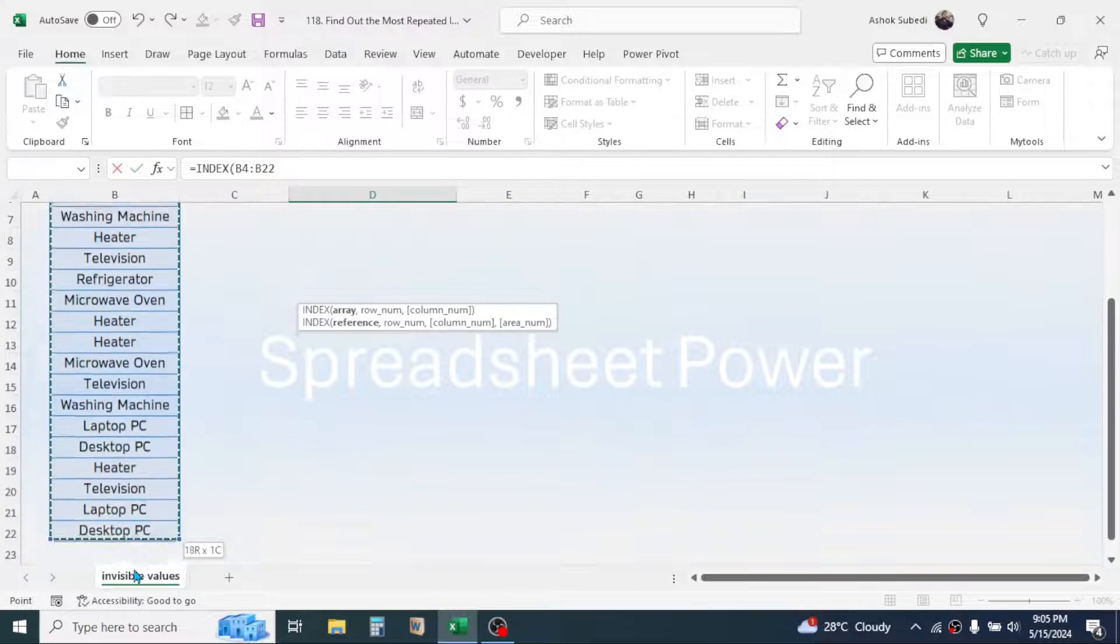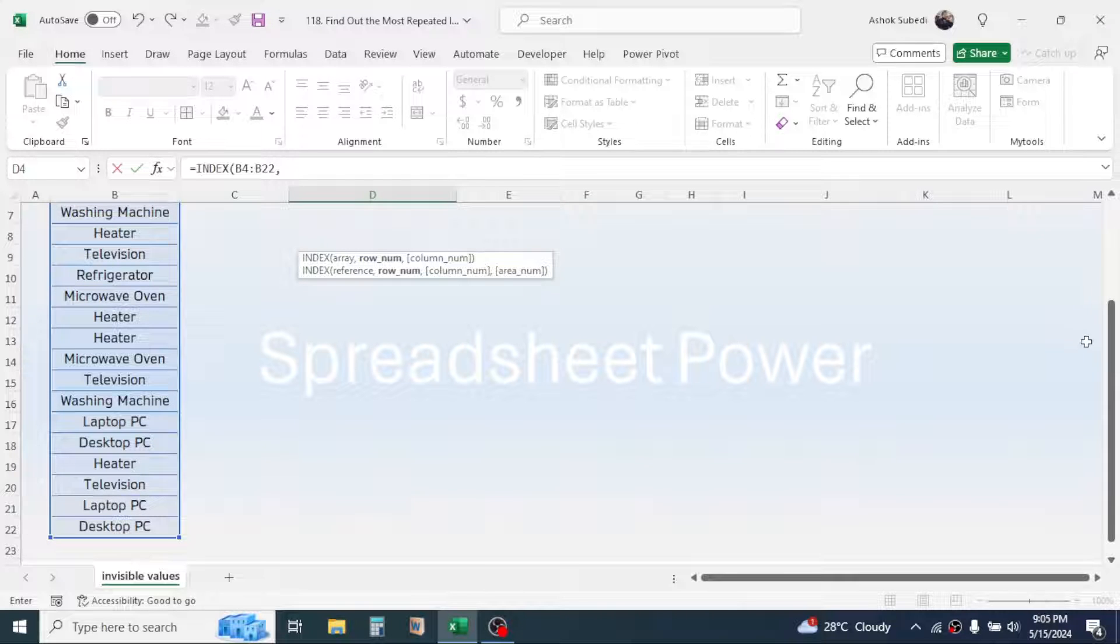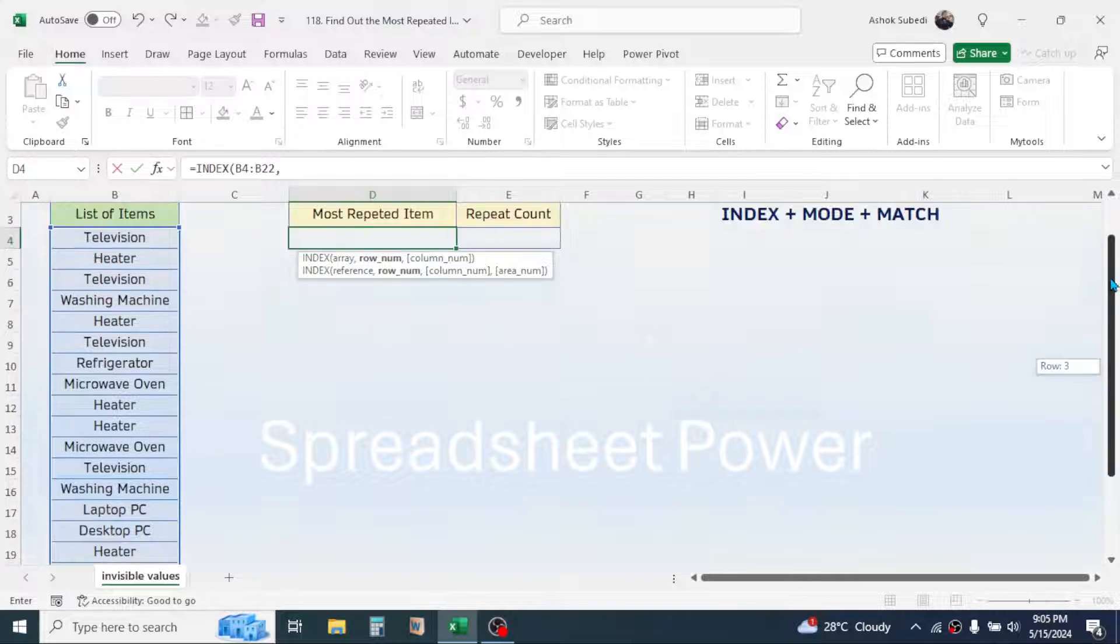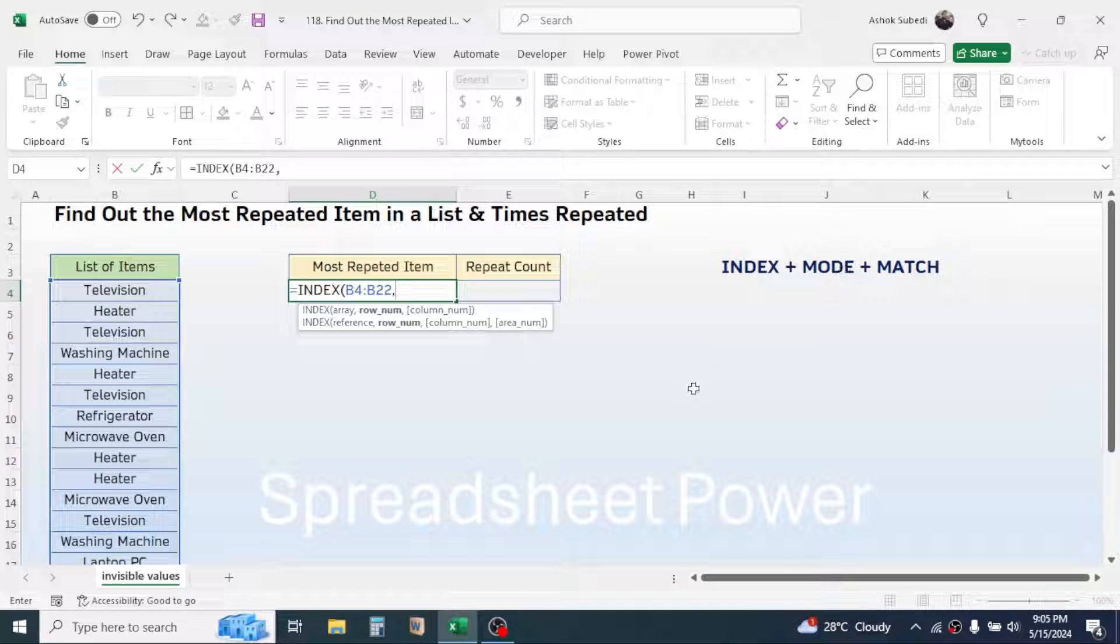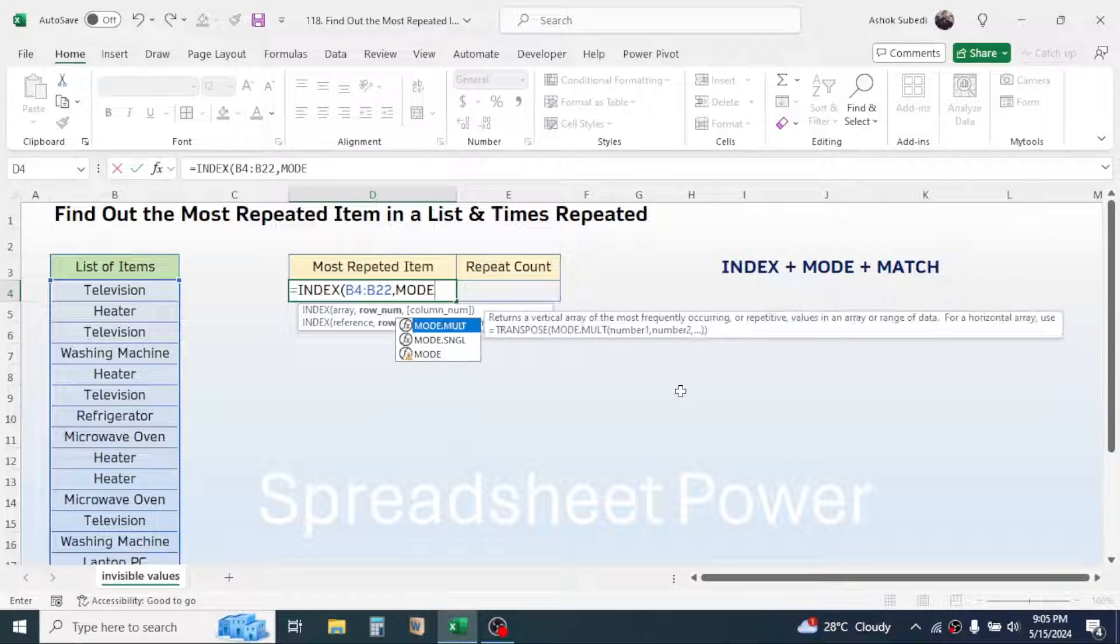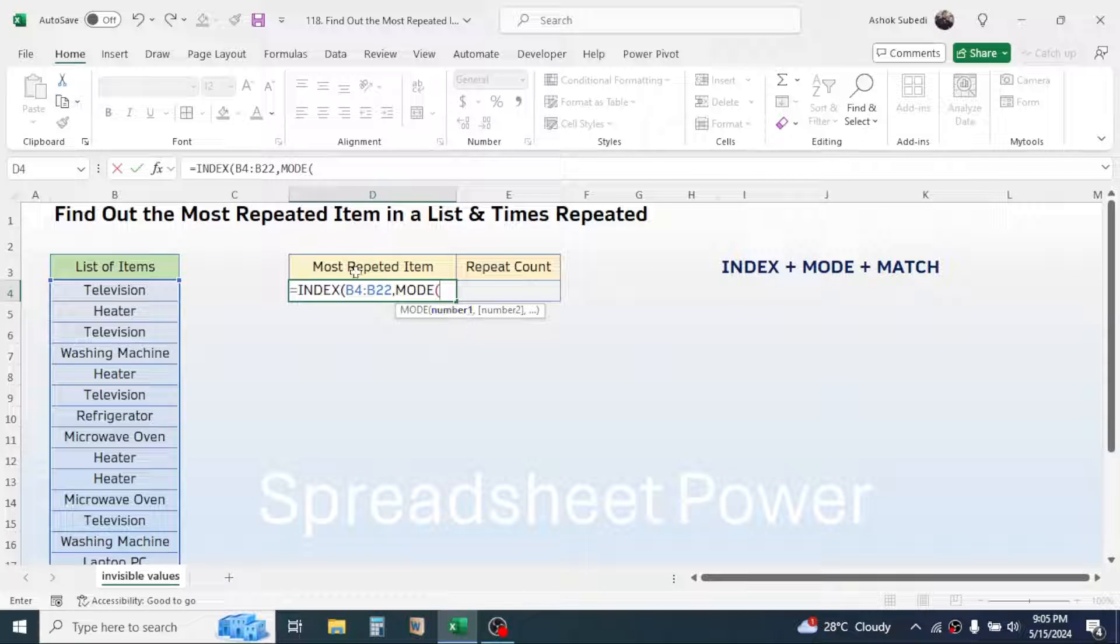Then give a comma. In the row number of INDEX function, let's combine the MODE function. Mode, open bracket. In the number one of the MODE function, combine the MATCH function.